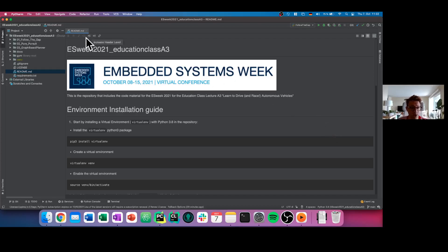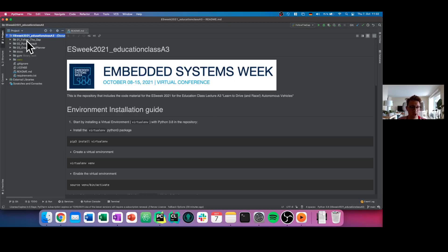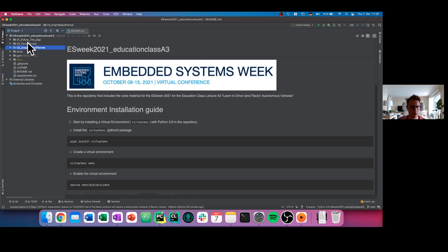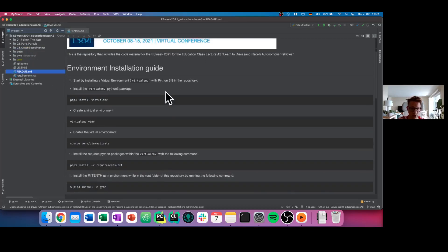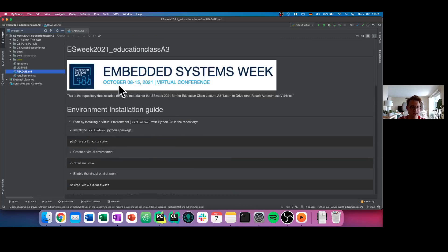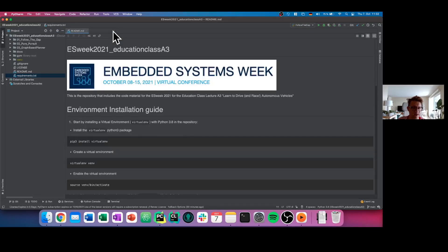This is the environment of PyCharm. When I pull or download our ES Week lecture code, you see here a folder on the left side. This folder is containing three folders: follow-the-gap, pure pursuit, and graph-based planner. In each of the folders, you find the algorithm that belongs to the topic. We have some readmes I already showed you, which is currently opened here, and then we have the requirements.txt that contains all the libraries you need to install.